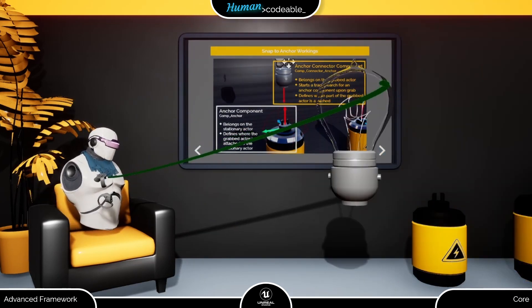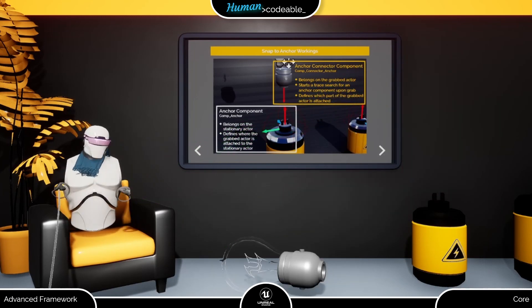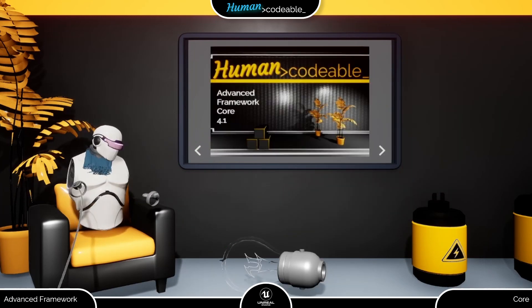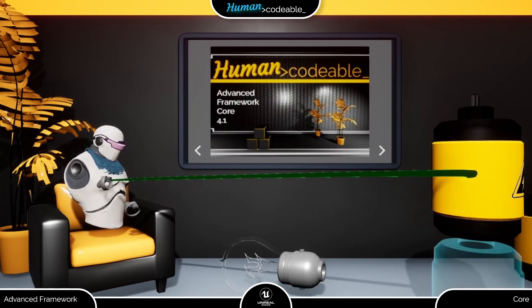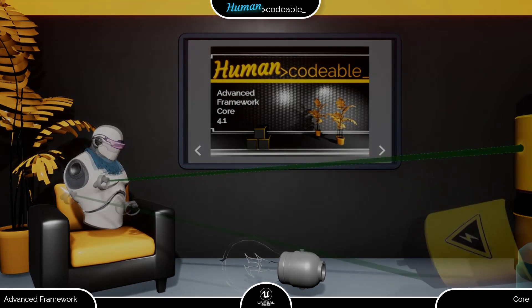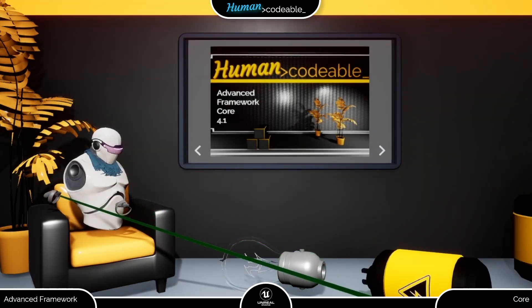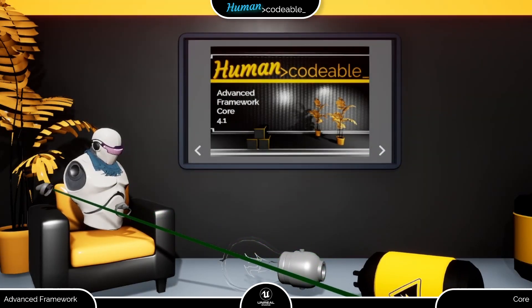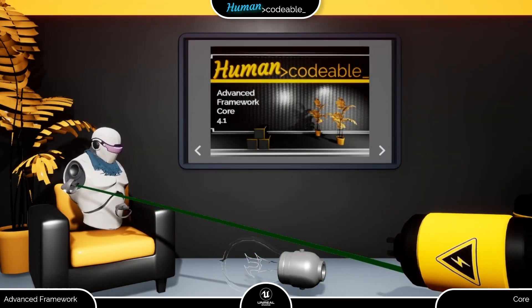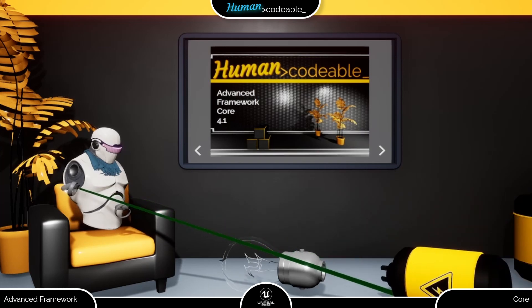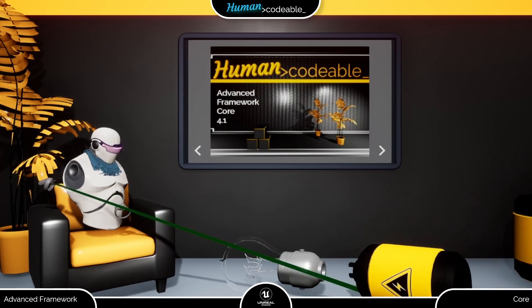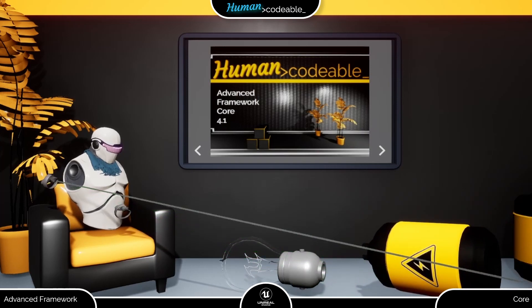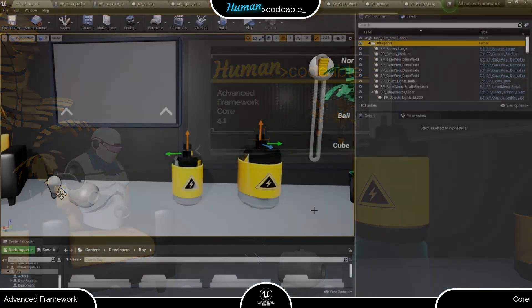Let's rewind it for a moment and grab the battery instead of the bulb. If I bring it close to the lower part of the bulb, where the Anker component is, nothing happens at three. This shows you that in case of the snap to Anker feature, we have a clear distinction of roles.